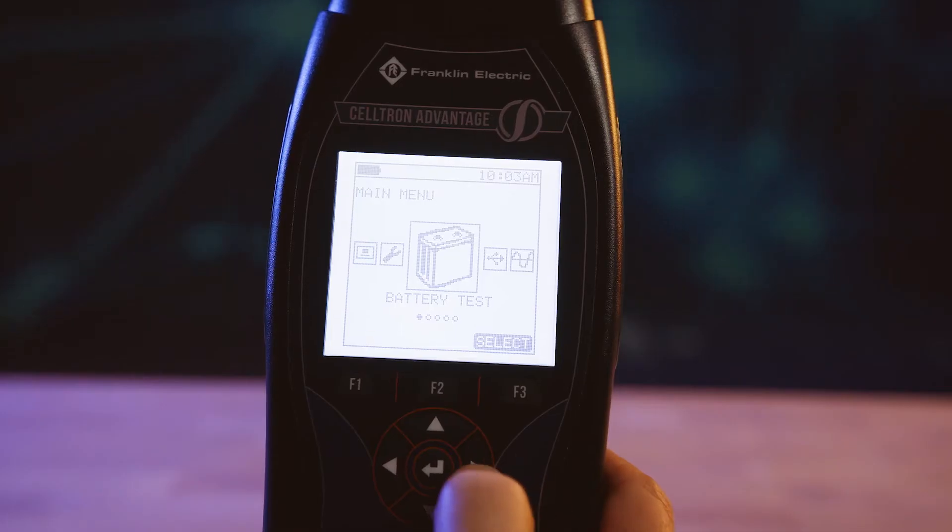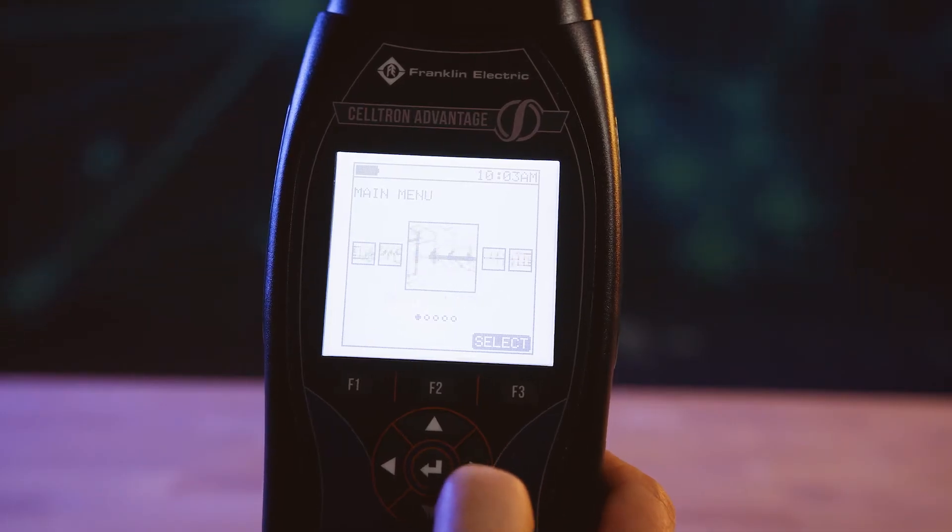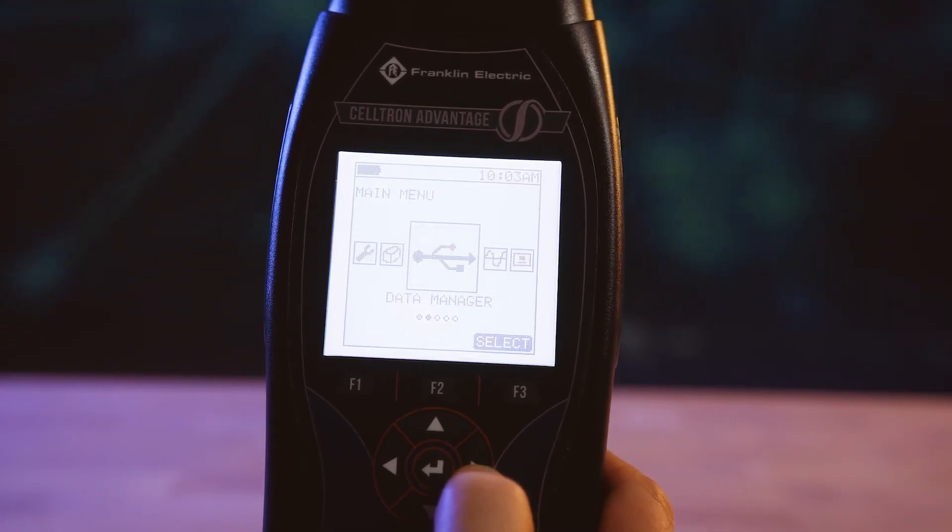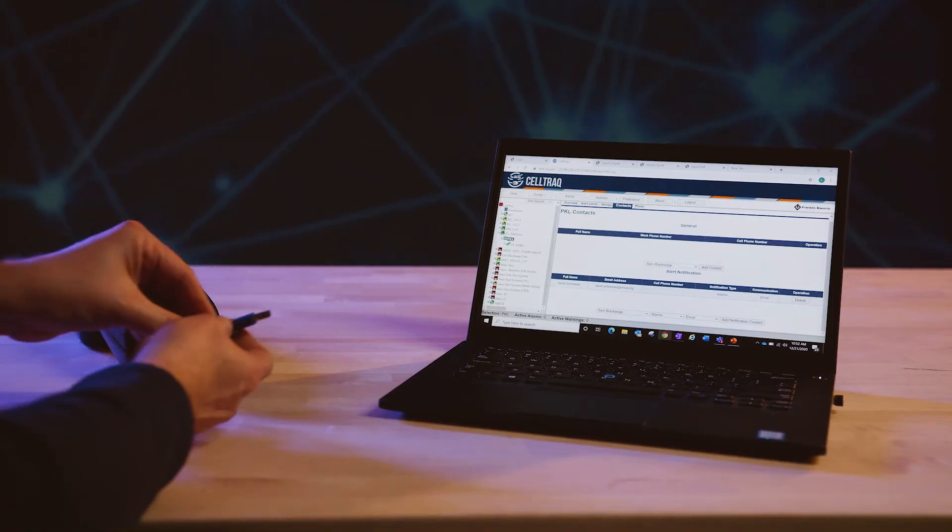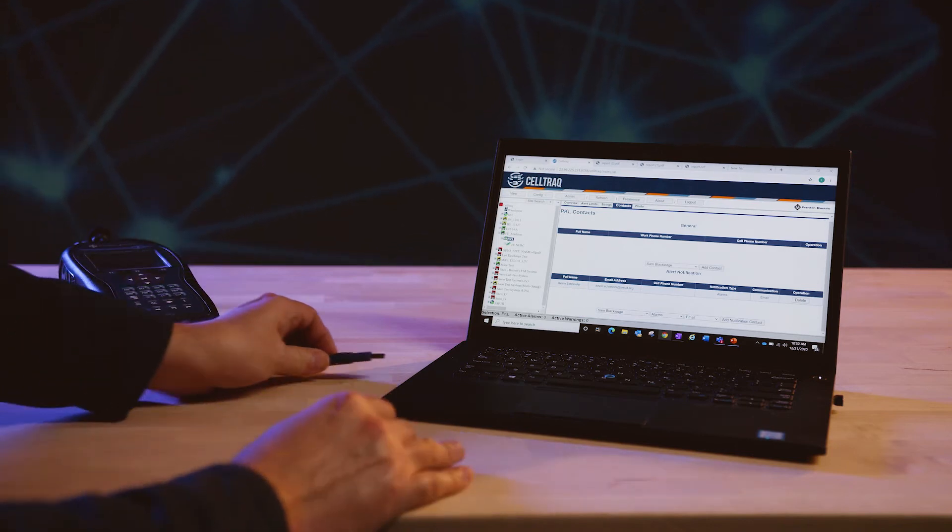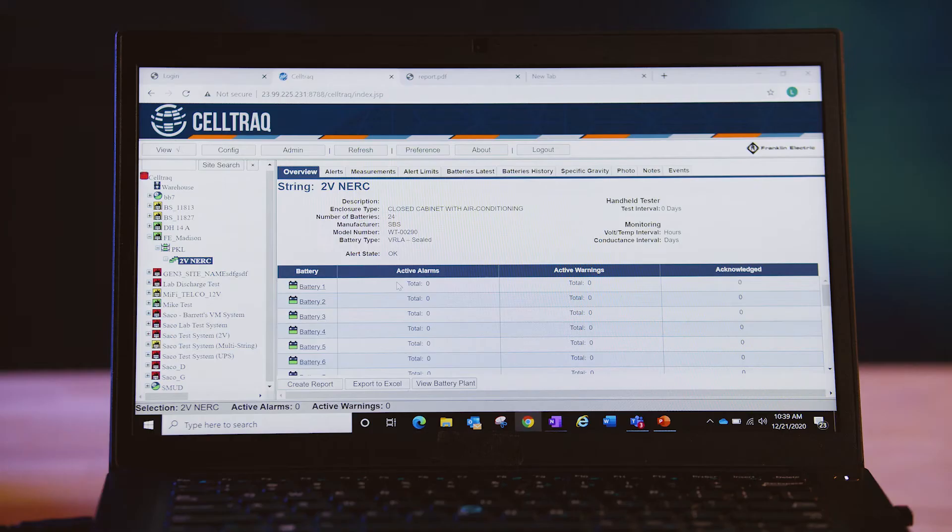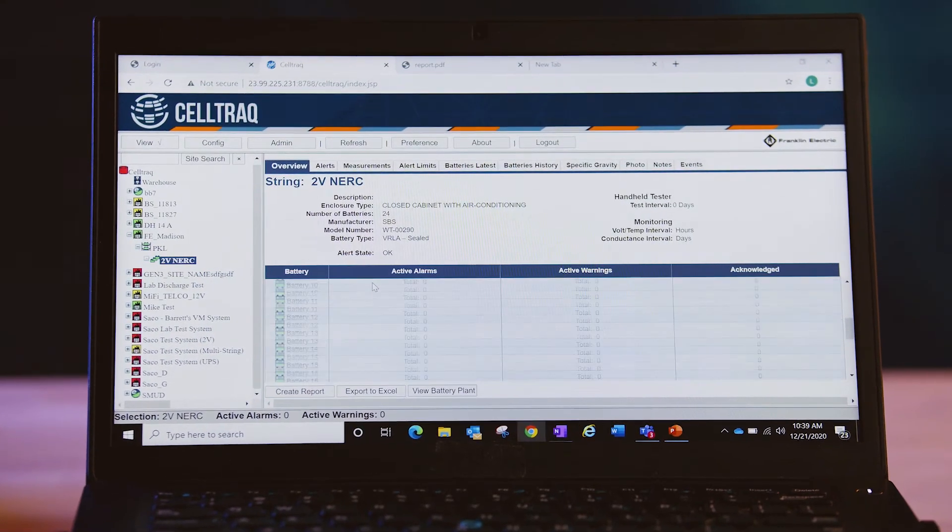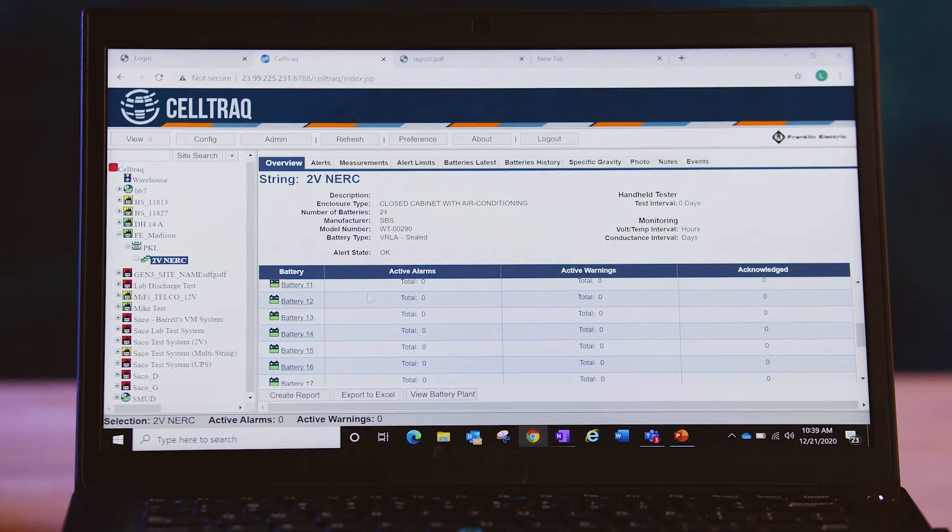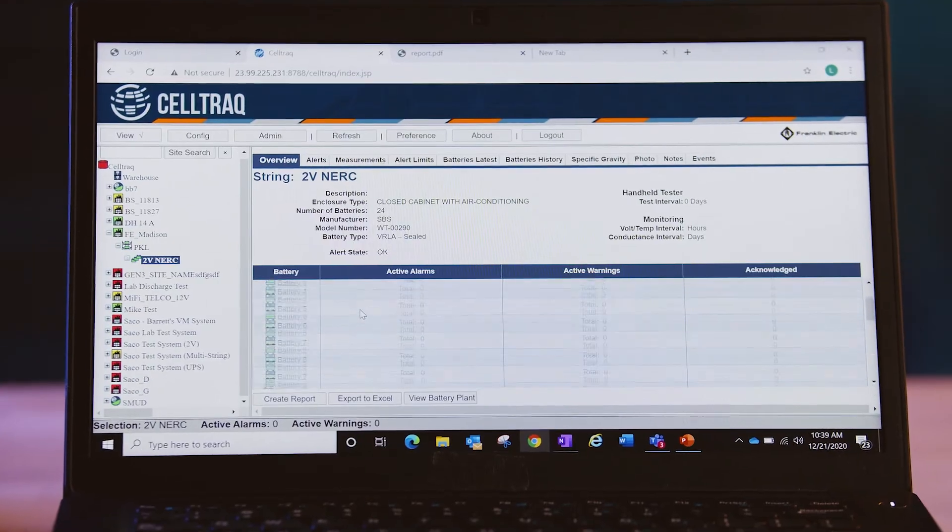Connect, test, and analyze. Export test data from the tester onto the USB drive or import site configurations from the USB drive to the tester.